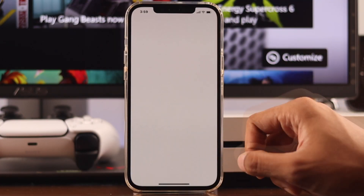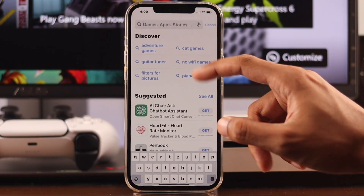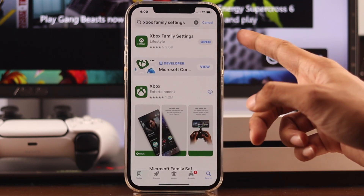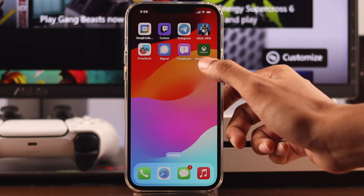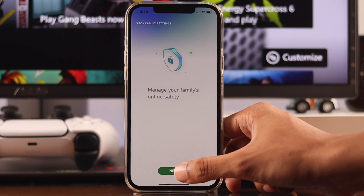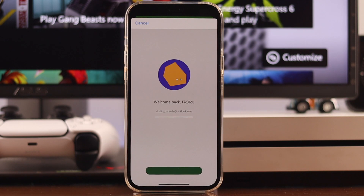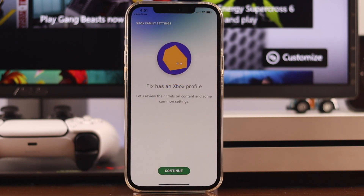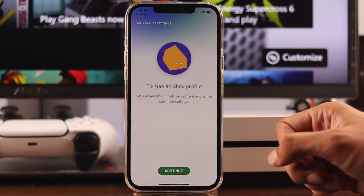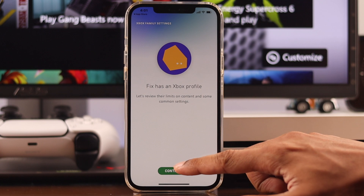First, download the Xbox Family Settings app from the App Store or Google Play Store. After that, open it and log in with your account. After you've logged in, you will see that your child's account will pop up, and you need to press continue.